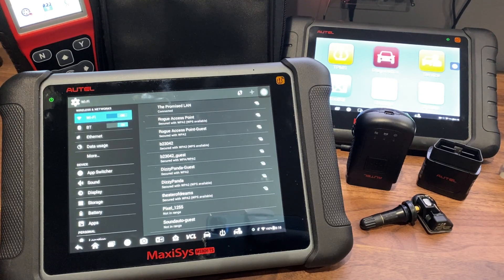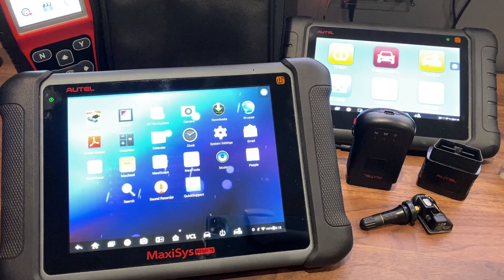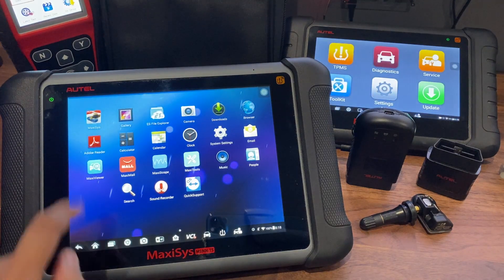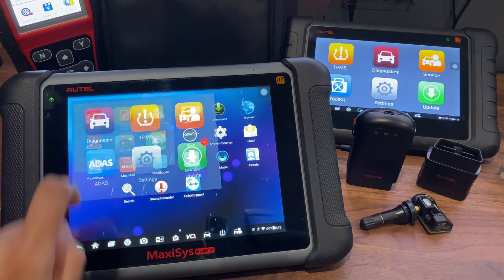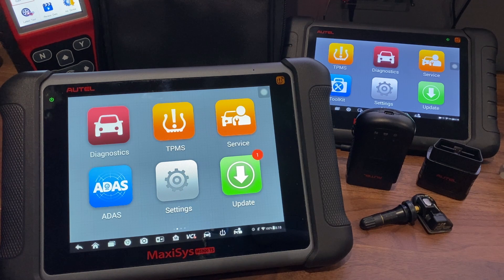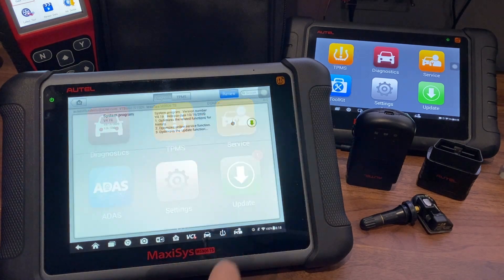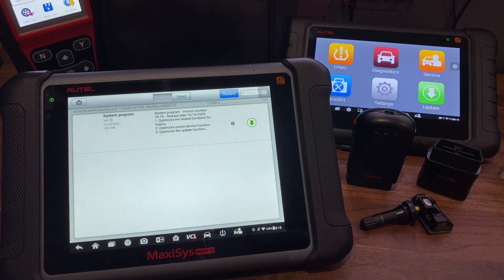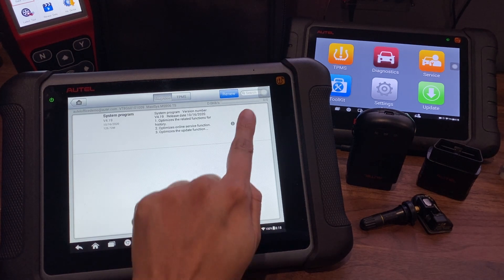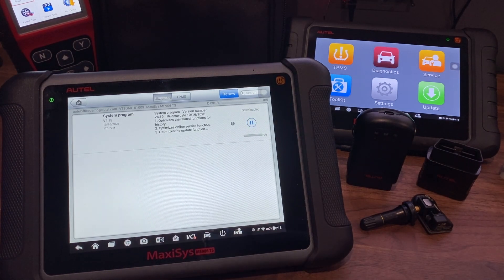Now you want to go back into your main screen and go under MaxiSys. Your tool may say MaxiTPMS, MaxiIM, or even MaxiCheck. Now let's go into the update section. I only have one update that I'm going to do today. Go ahead and press that green arrow and let your update begin.